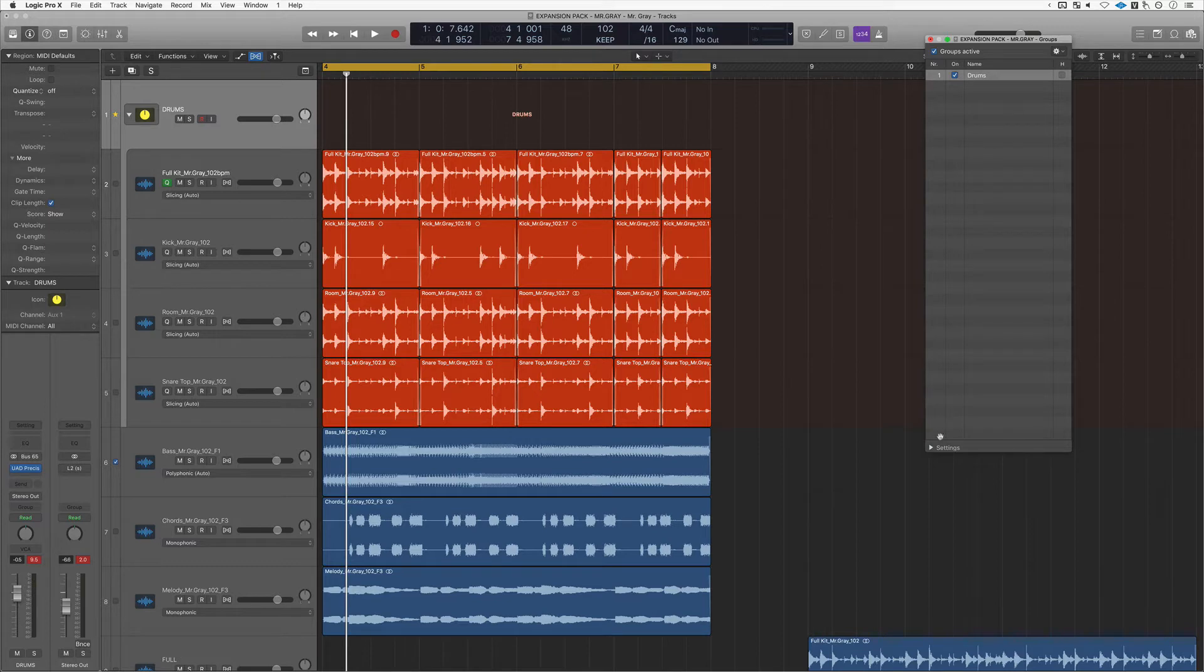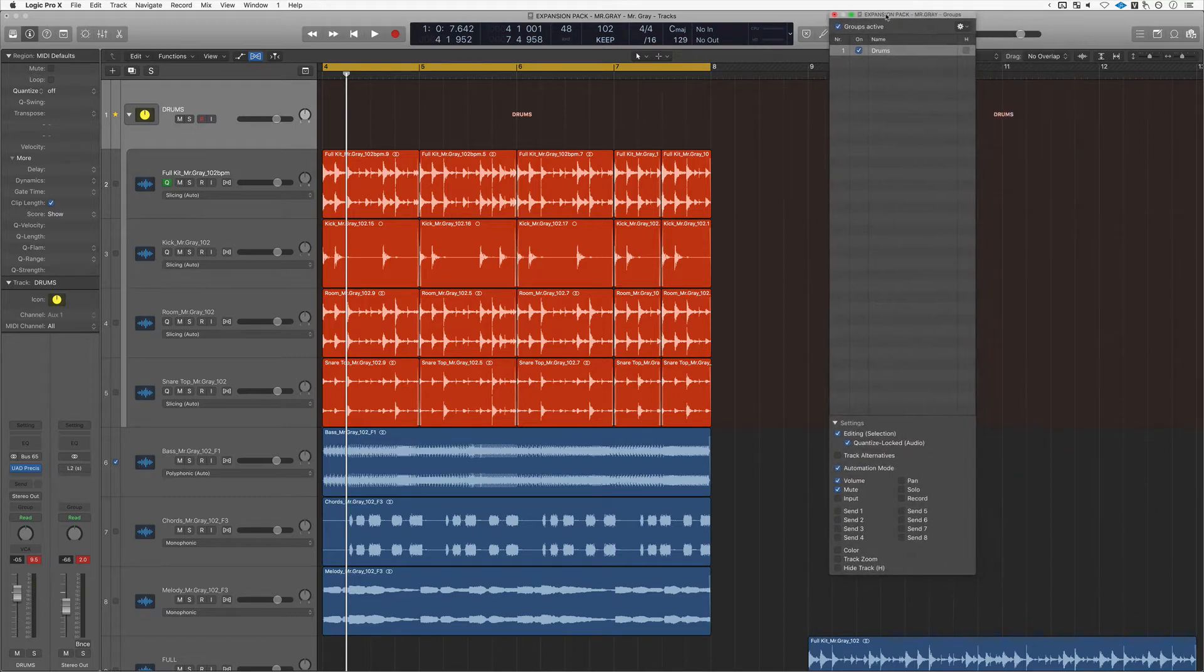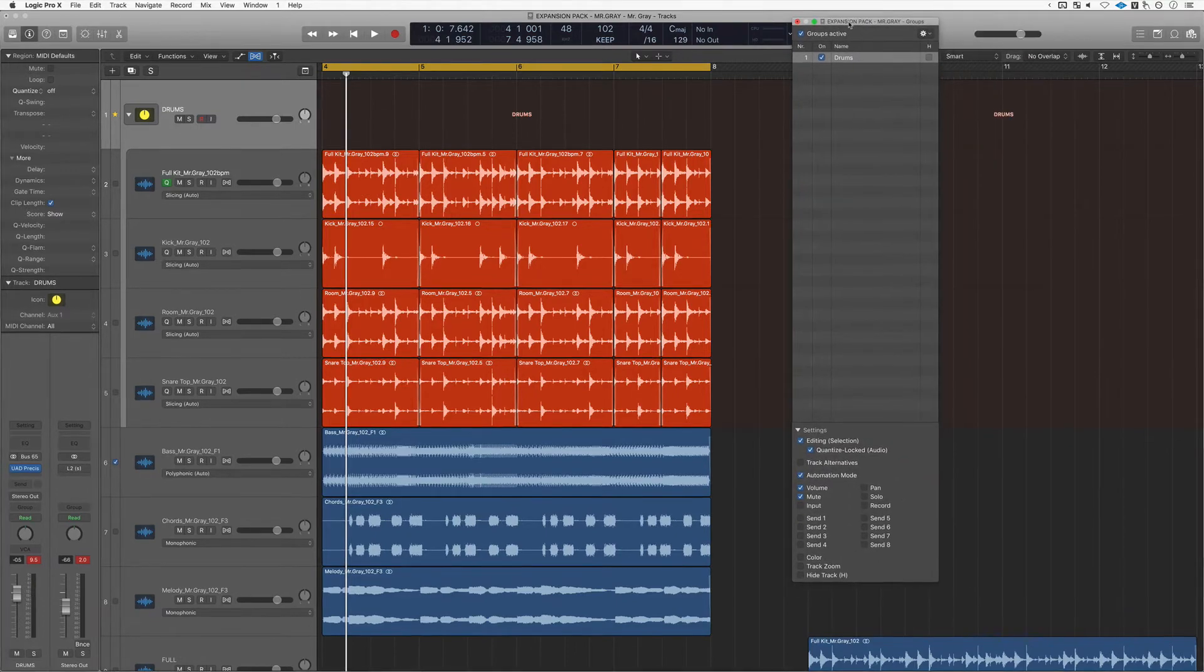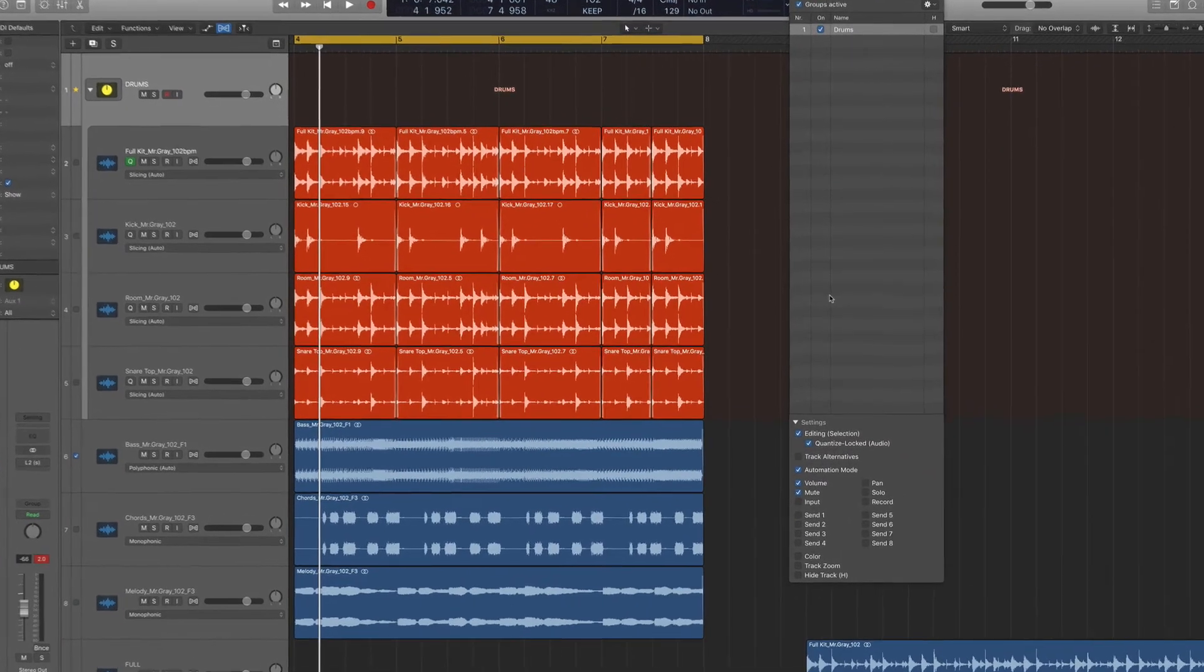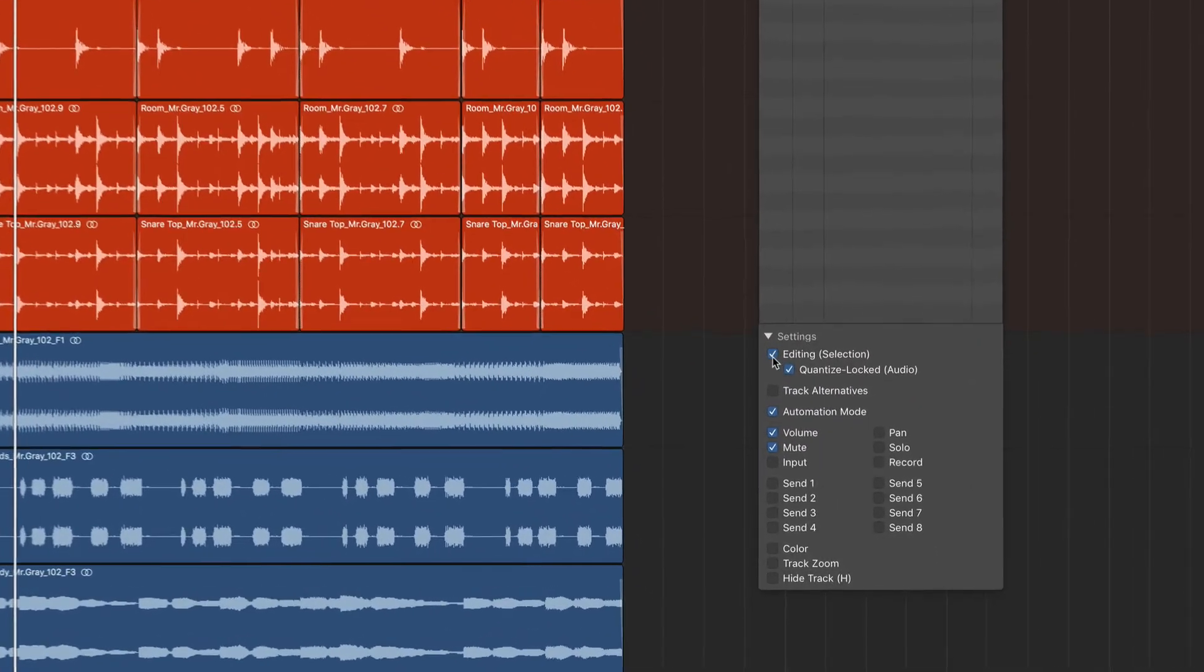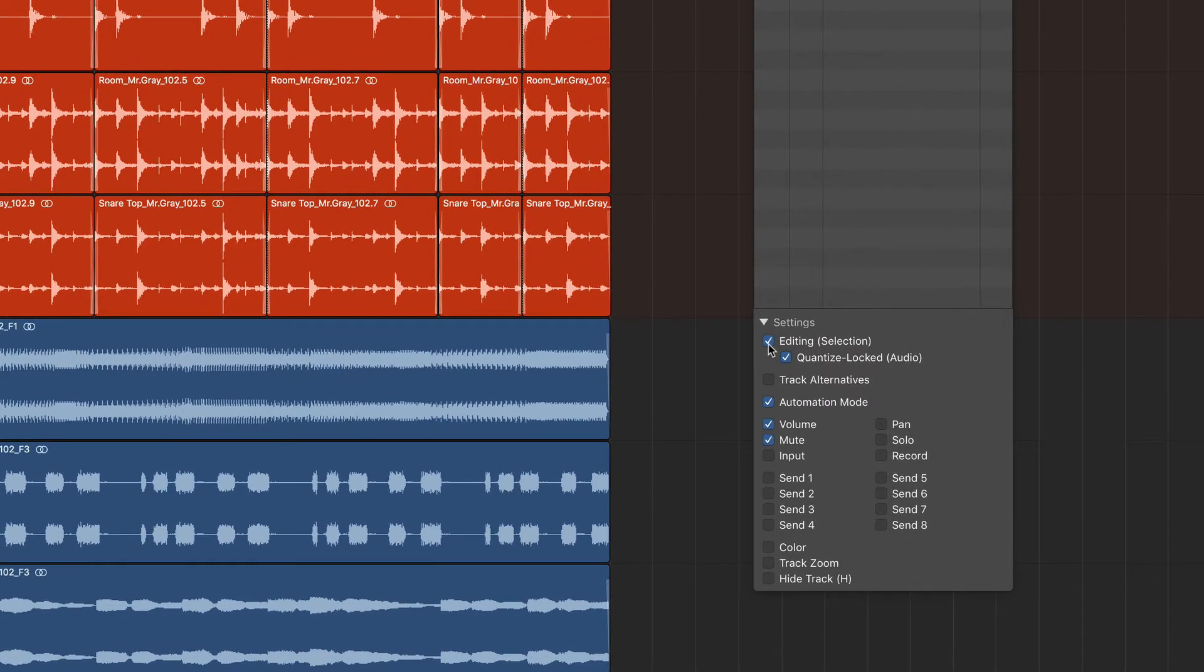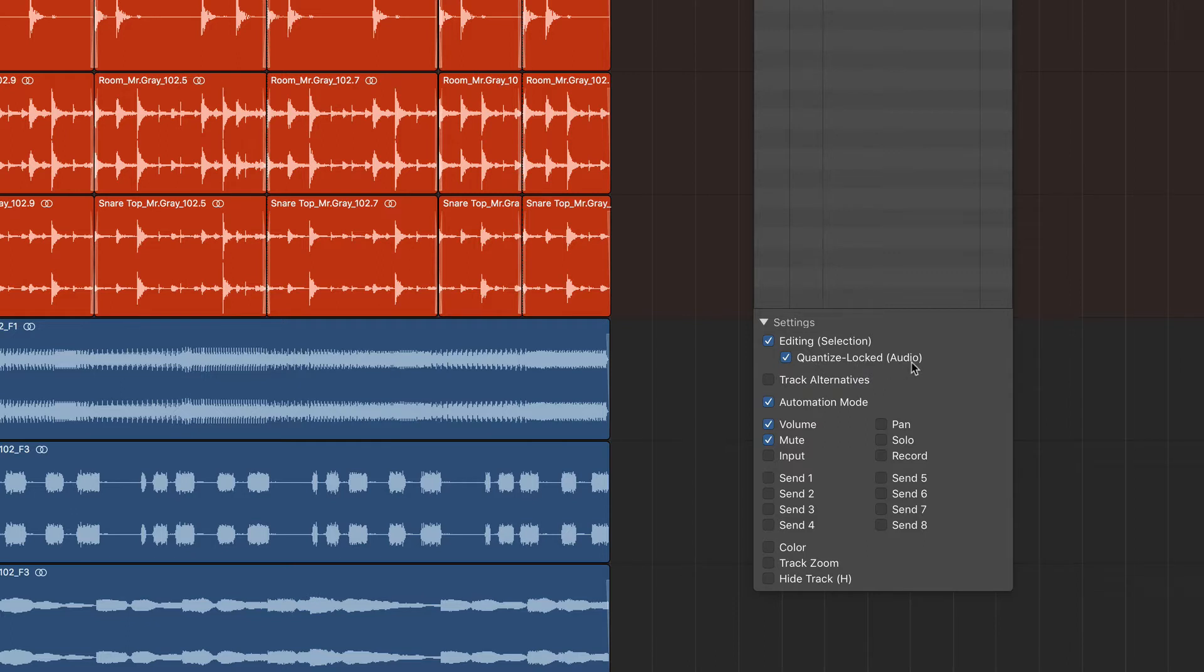Back to business. So here in the disclosure triangle where it says settings, you want to open that up. After you've opened that up, you definitely want to click this option right here. It says editing selection, quantize locked audio. This is especially why this feature was created.